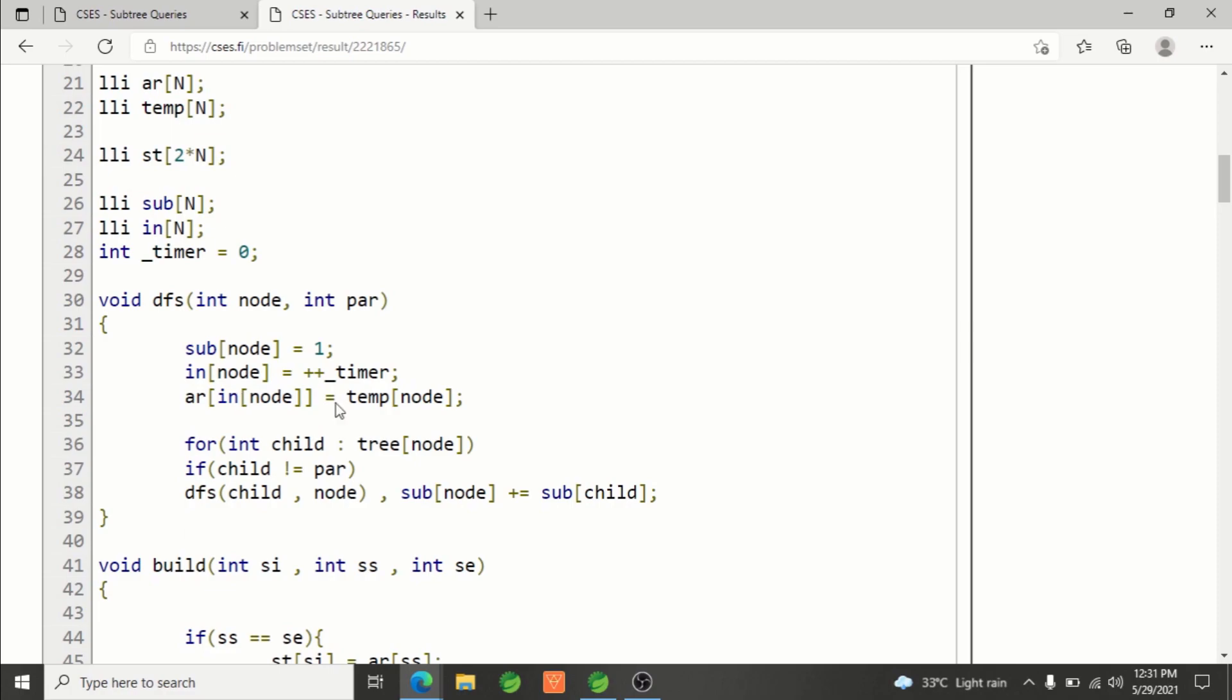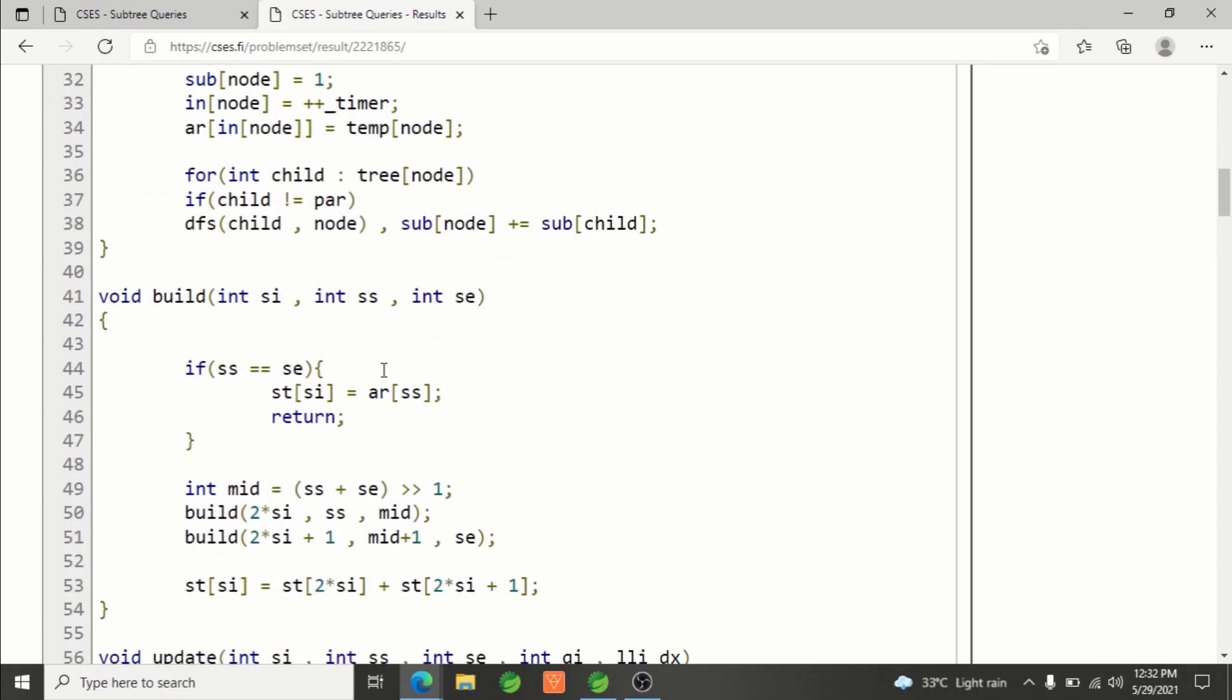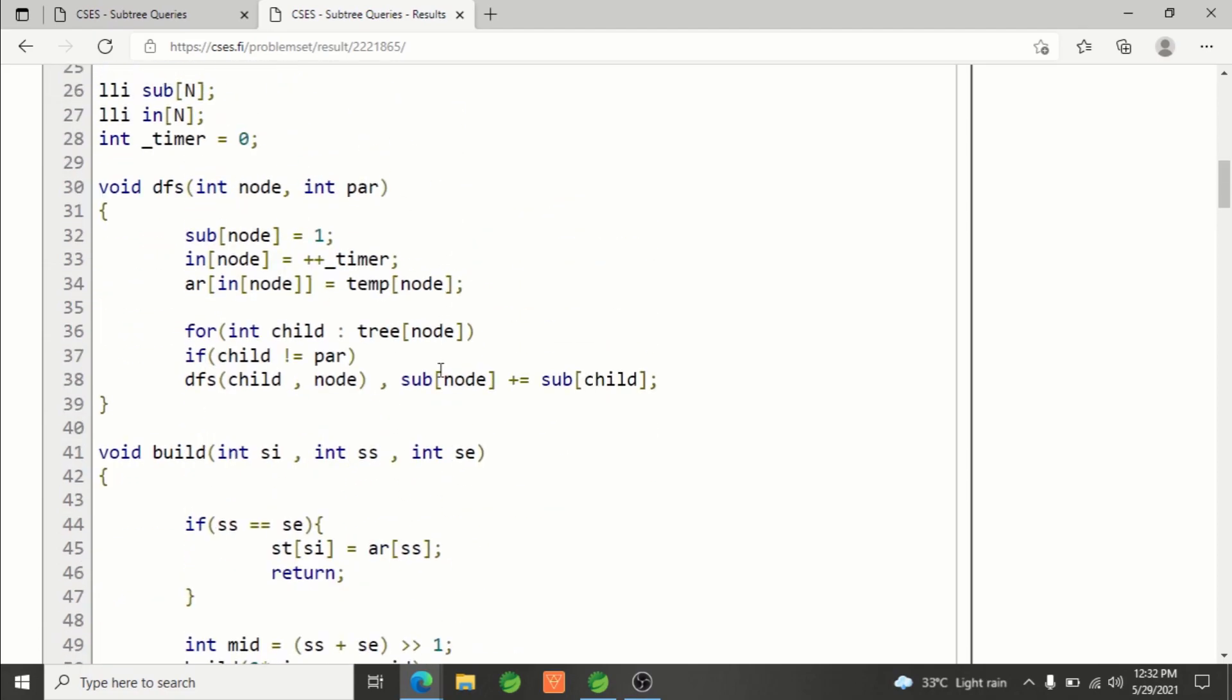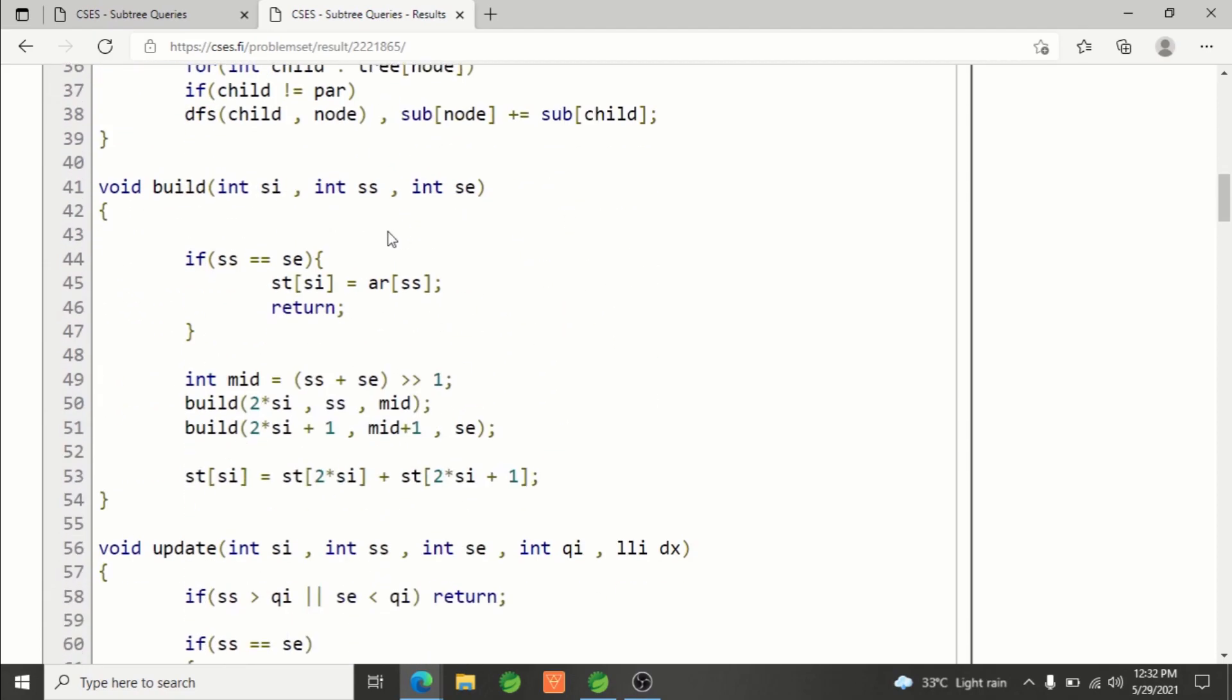After you apply Euler tour technique, you have a simple array. In that array, in-time tells you where this node's subtree starts, and subtree size helps you calculate the sub-array which stores the subtree of a given node.